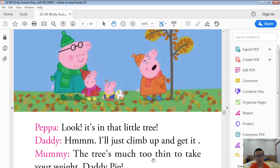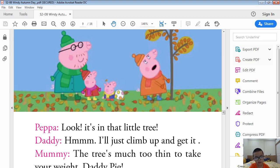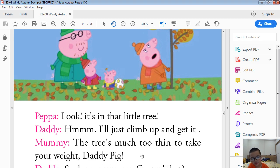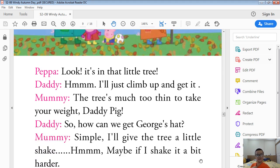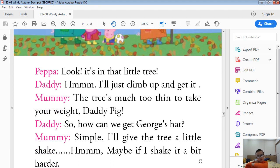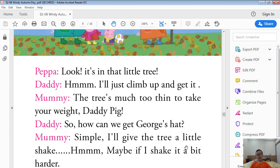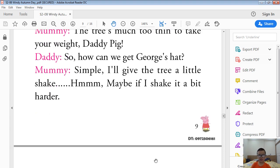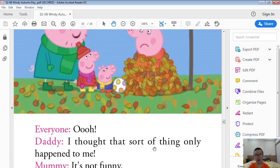I will just climb up and get it. The tree is too small to hold your weight, Daddy Pig. So how do we get George's hat? Simple. I will give the tree a little shake. Maybe I'll shake a bit harder.